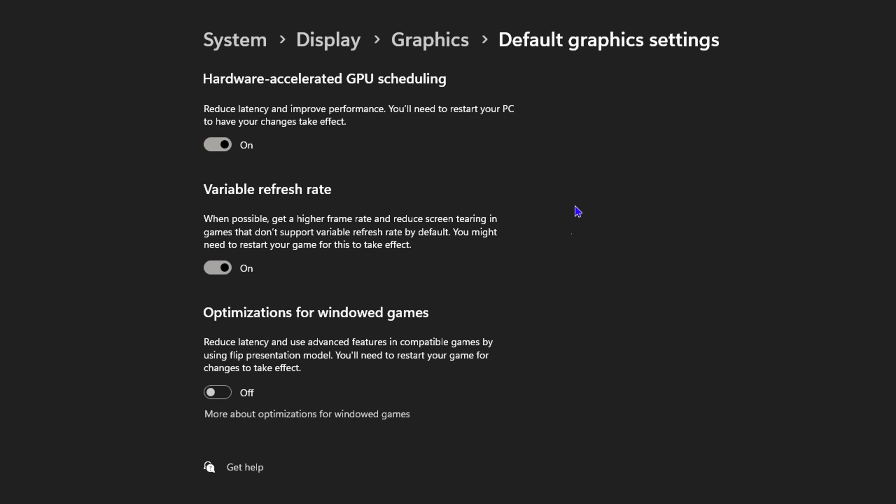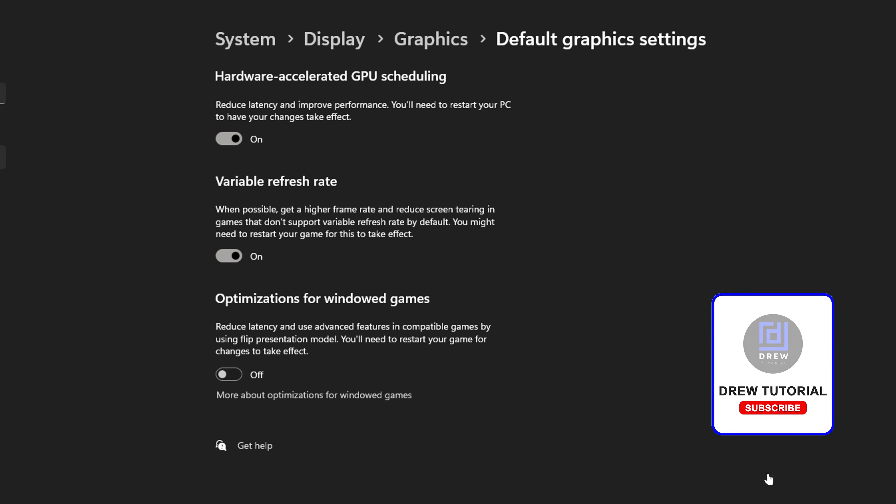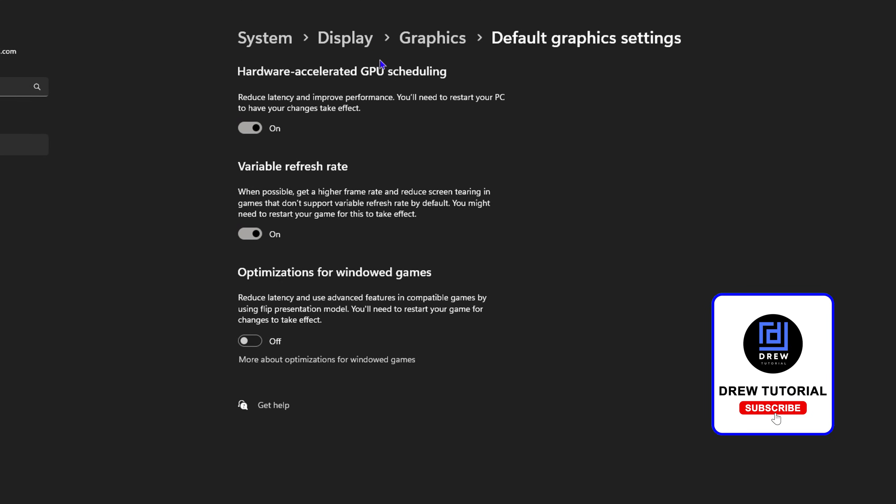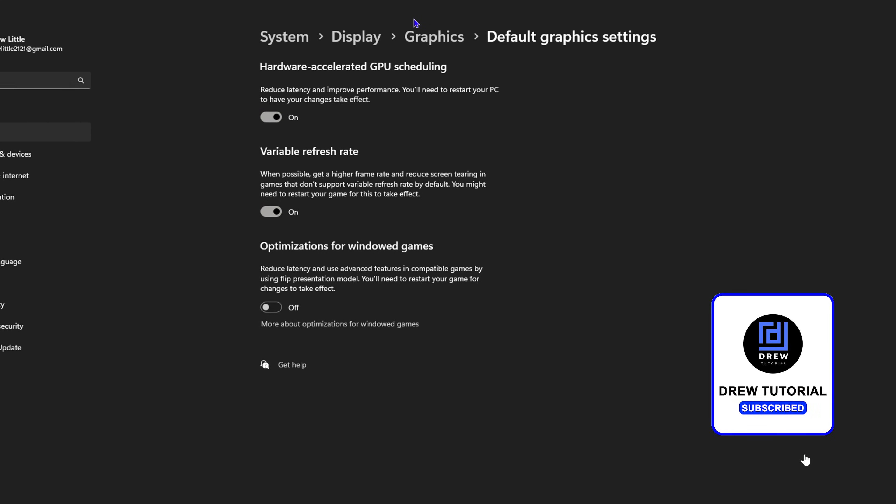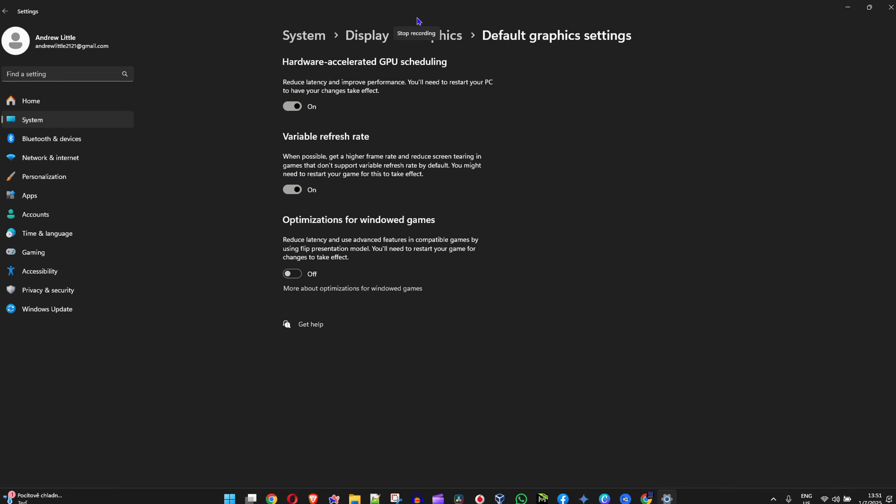how you can easily enable it. As you can see below, you have other interesting options as well. You have the Variable Refresh Rate that you can use if you want, and you also have the Optimization for Windowed Games. So if you want, you can turn this on if you so desire. Very easy and very simple, guys!